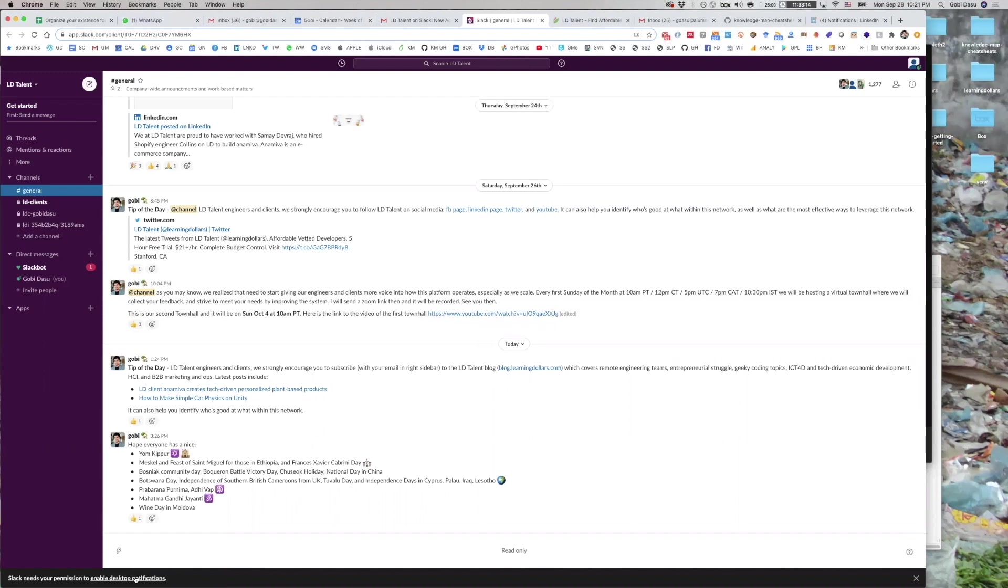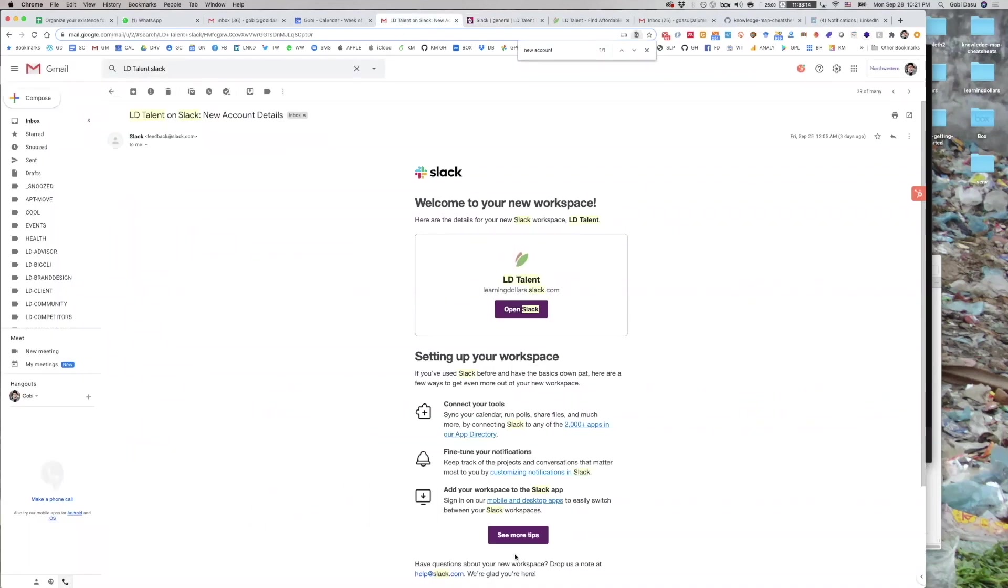But even better than that is to add Slack to your desktop and mobile apps and configure your notifications. To download the Slack desktop and mobile apps, click this link in the email. For downloading the mobile app, you can also search on the Apple App Store or Google Play Store. Make sure to add LDTalent as one of the Slack orgs that you are a member of within the desktop and mobile apps.